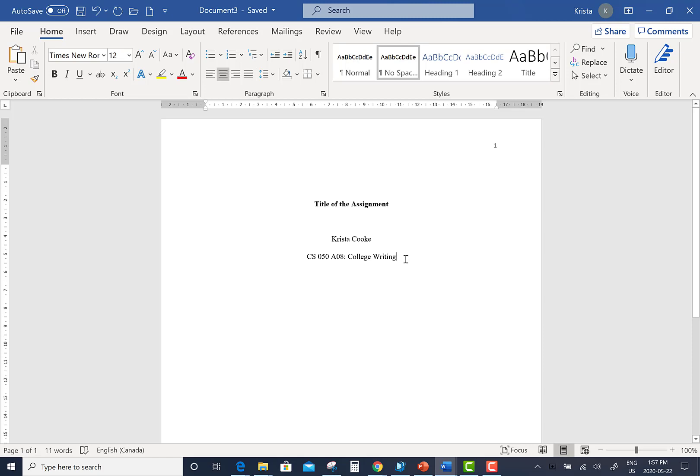Next, press Enter one time. This will bring you to the next line. Now write the preferred name of your Confederation College professor.